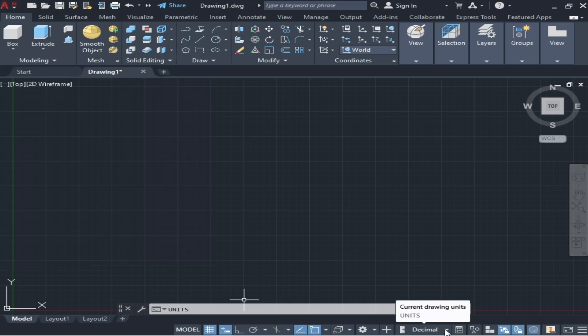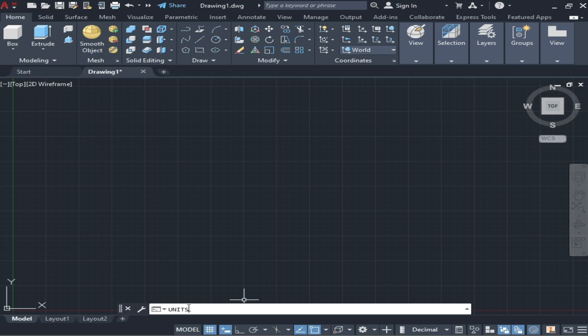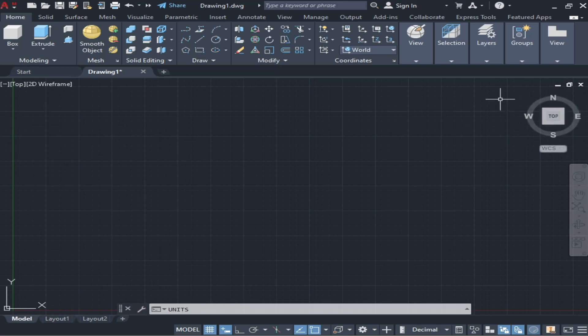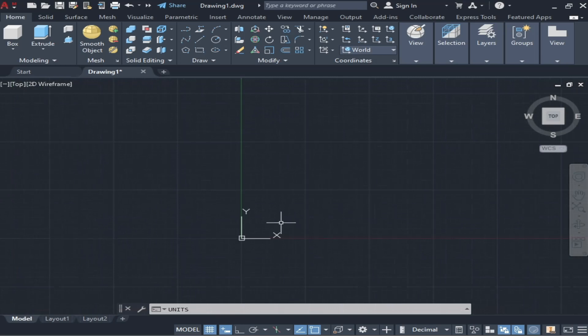After that, we are going to discuss how to apply limits. Limits means how many total boxes—small boxes you can see here—how many boxes will be in your workspace.